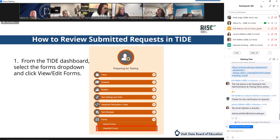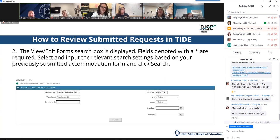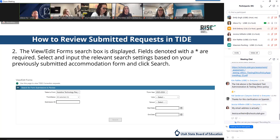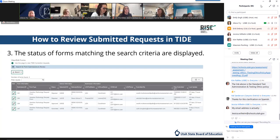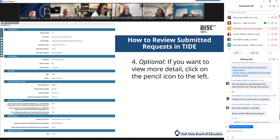Once you submit those requests, you can review them. On the TIDE dashboard, click on Forms in the Preparing for Testing grouping, then click View or Edit. On the next page, the View or Edit Forms search box is displayed. Fields denoted with an asterisk are required. Select and input the relevant search settings based on your previously submitted accommodation form and click Search. The status of the forms matching your search criteria will then be displayed. To view further details, click the pencil icon to the left of the applicable form.